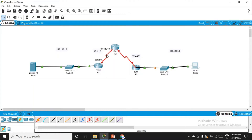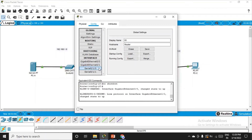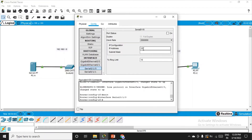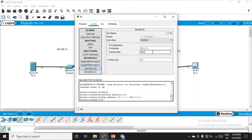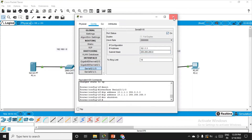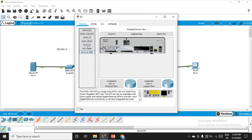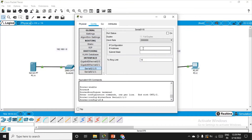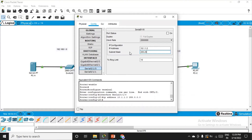Between R1 and R2, placing the mouse shows the interfaces are Serial 0/1/0 on both sides. Click on R1, go to interface 0/1/0, set IP address 10.1.1.1, subnet mask 255.255.255.0, and switch it on. Similarly for R2, go to interface 0/1/0, IP address 10.1.1.2, subnet mask 255.255.255.0, switch it on.